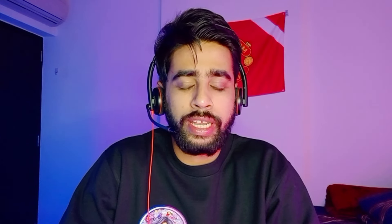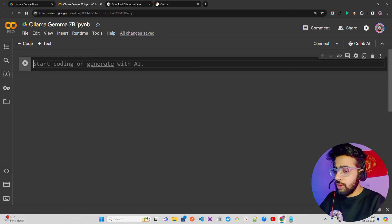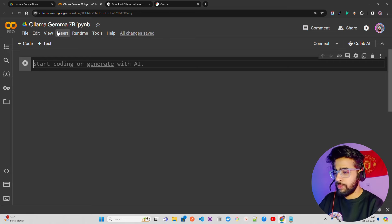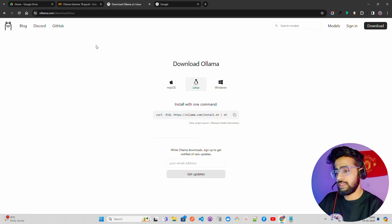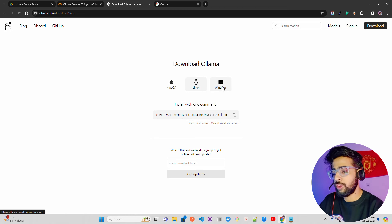We are going to do this on Google Colab. We'll see how to install Ollama on Colab and then inference the Gemma 7B model. We can also eventually build a RAG pipeline. Looking at my screen, I'm on Colab in a notebook called 'Ollama Gemma 7B'. This is how you download Ollama.